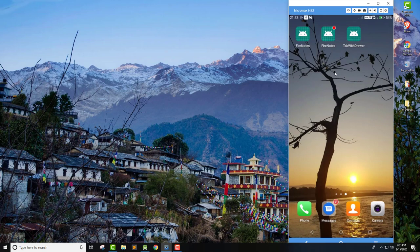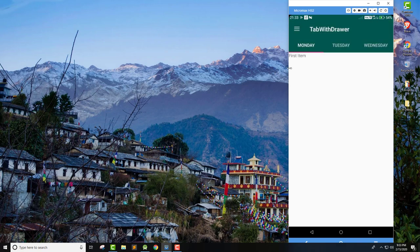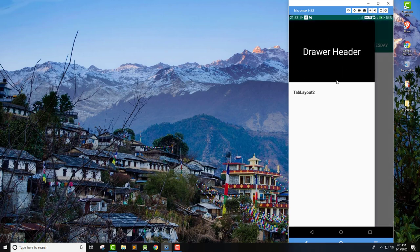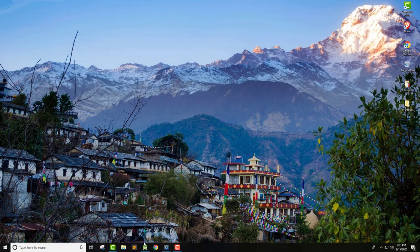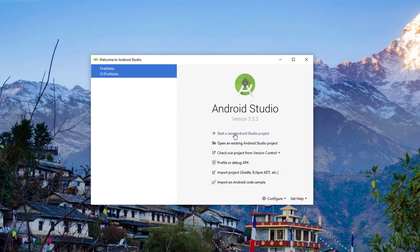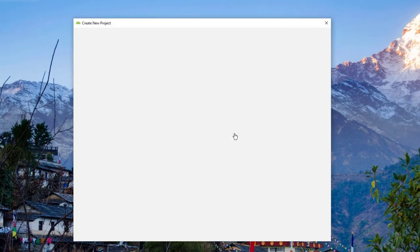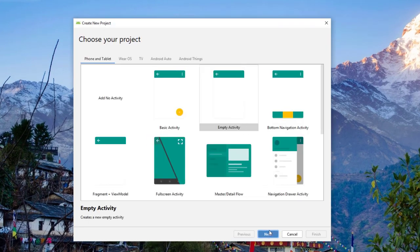Let me go ahead and show you what I'm talking about. I'm going to open this final application, and you can see we have this tab layout within the drawer header or navigation drawer. These are implemented together. Let's go ahead and implement this in our application by creating a new Android Studio project. I'm going to open Android Studio and create a new project with empty activity.